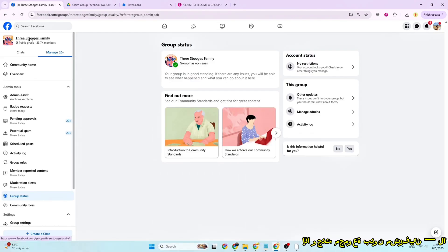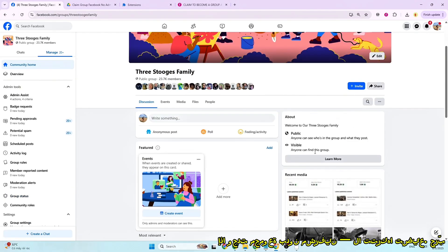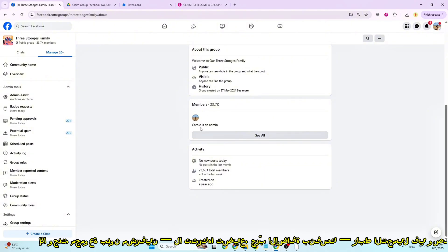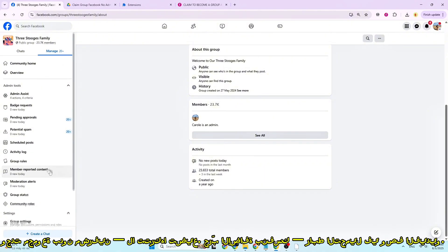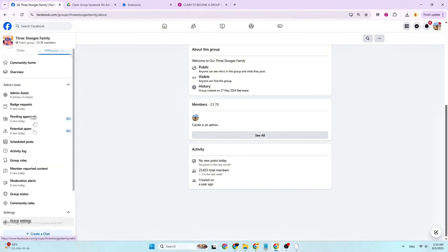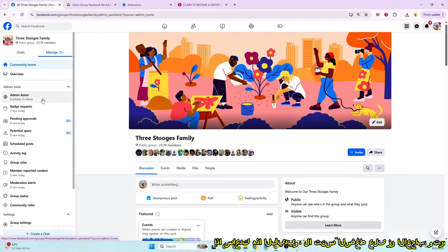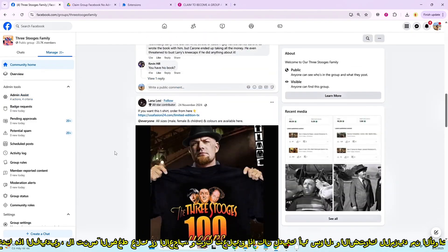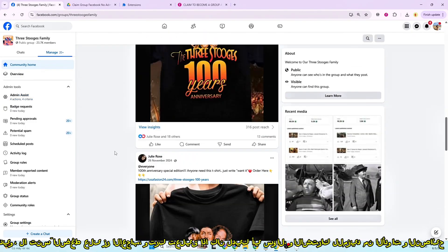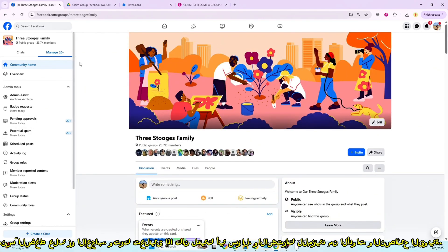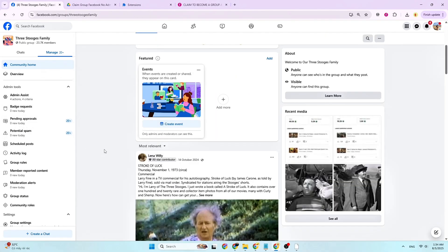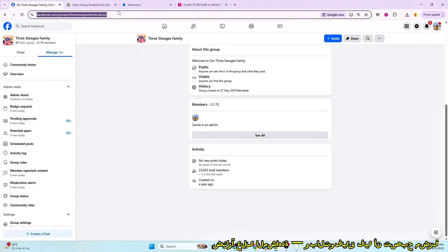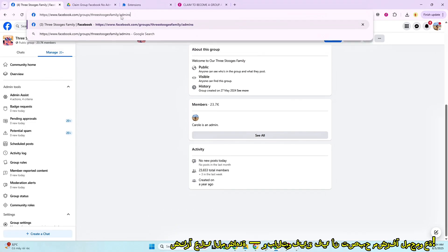So if you found a group with no admins, don't let it go to waste. Try the extension yourself — the link is in the description below. If this helped you, make sure to leave a like, drop a comment if you have any questions, and subscribe for more powerful tools and tips. Thanks for watching and good luck becoming a group admin.